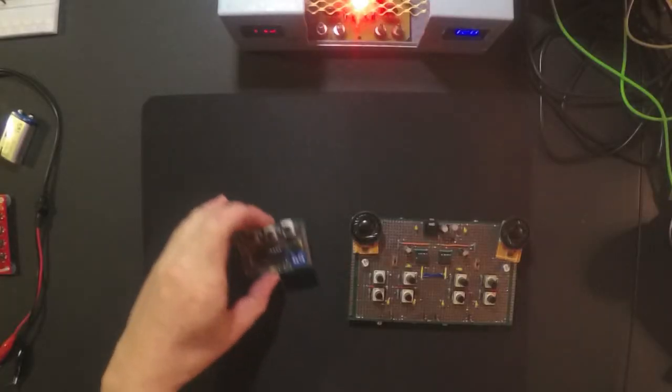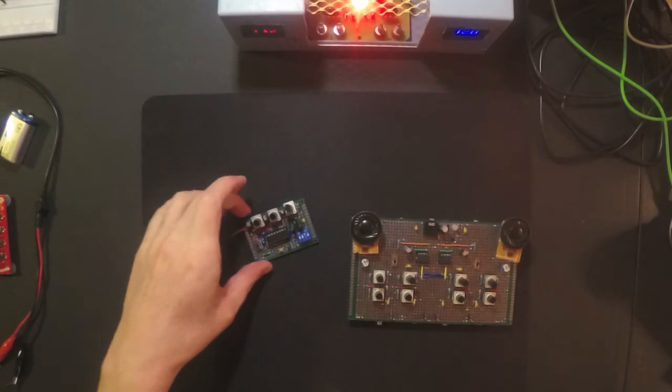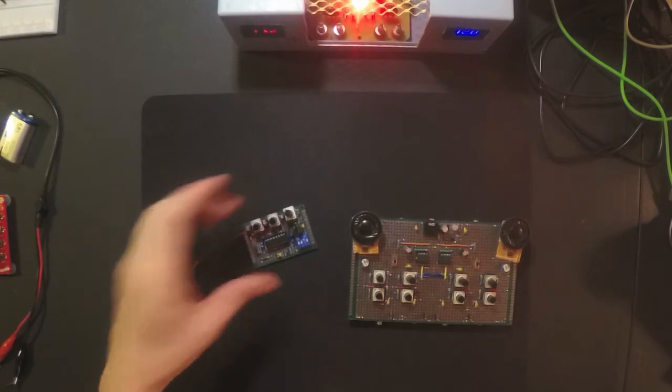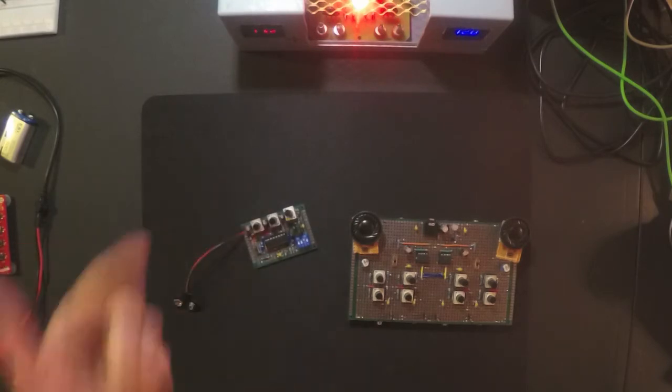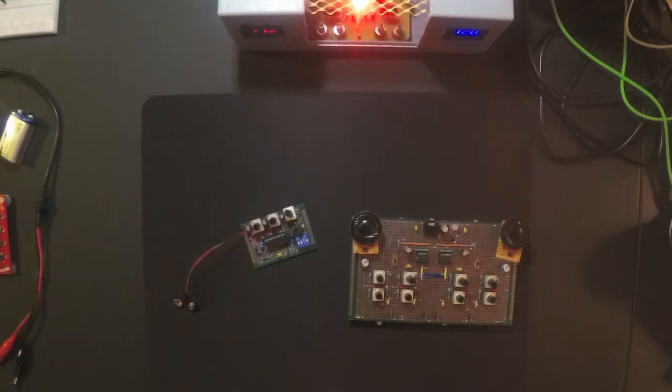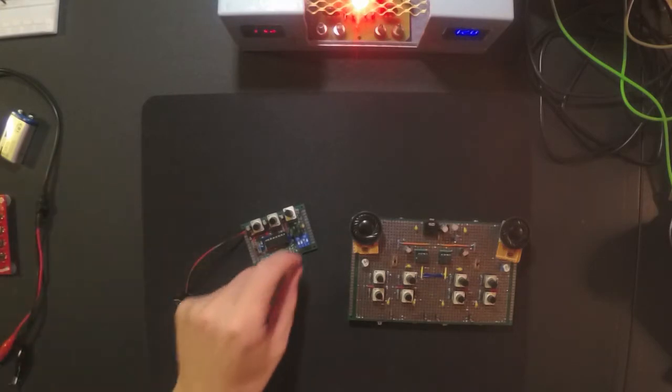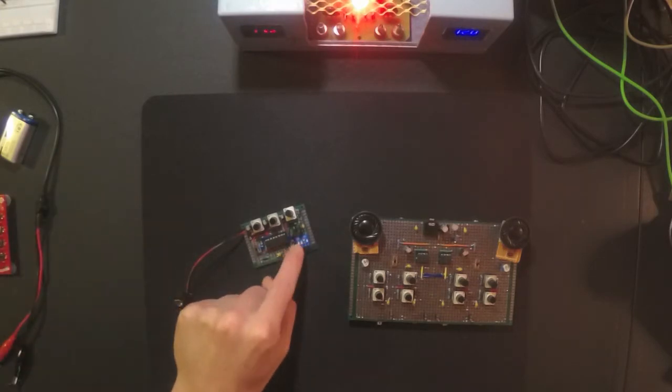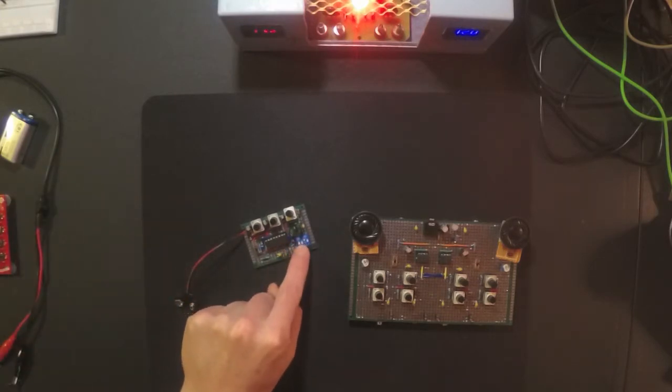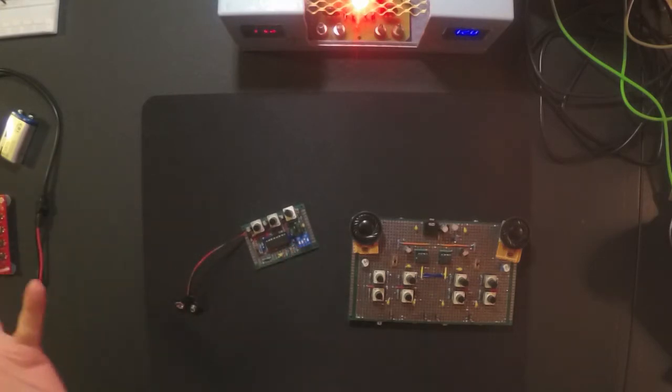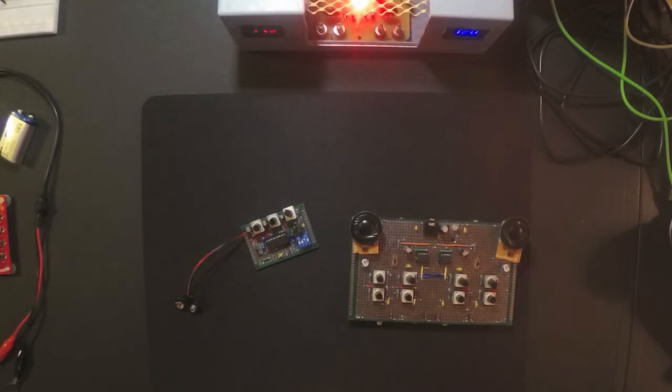Okay, so I rebuilt the XR2206 function generator. It mostly works. The sine wave doesn't work, but oh well, I got everything else to work. I can select frequencies with this little dip switch. I'm happy with it. It's better than the kit that I bought, so I made an improvement to it.